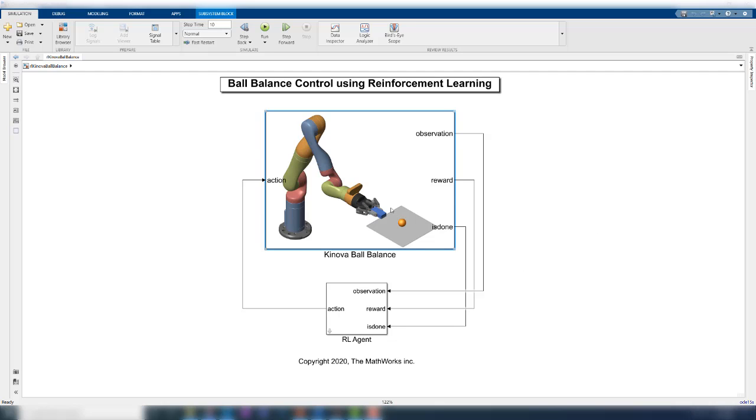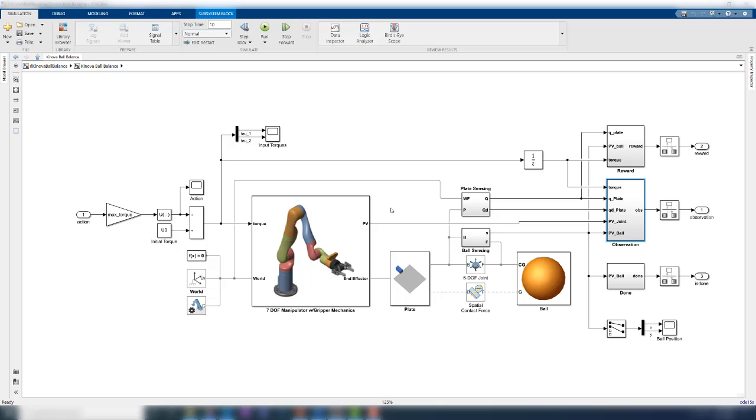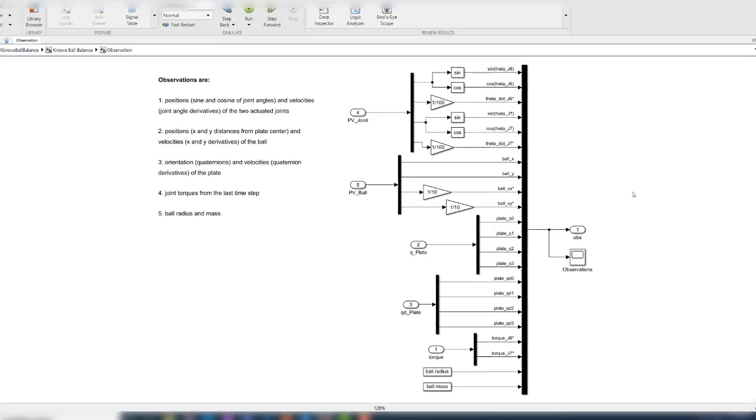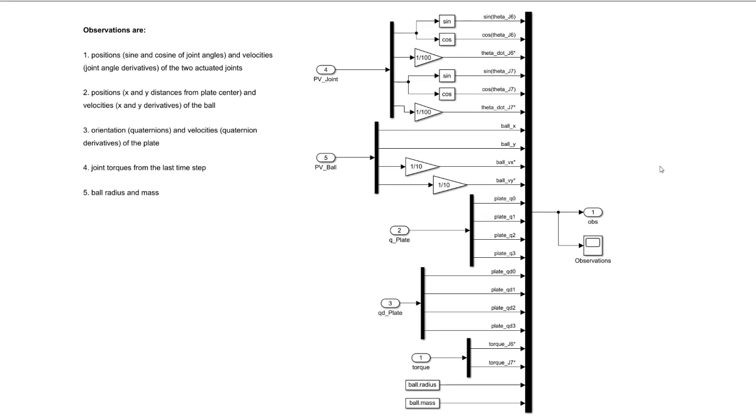Let us navigate into the environment and open the observation subsystem to view the signals. The observation is a set of 22 signals that represents the state of the system at any given time. It includes information on the position and velocities of the actuated joints, position and velocity of the ball, the plate quaternions and the derivatives, and the torque inputs from the previous time steps, and then some physical parameters of the ball, like mass and radius. The agent will use these observations to compute the actions at every time step.